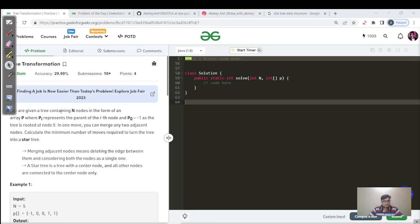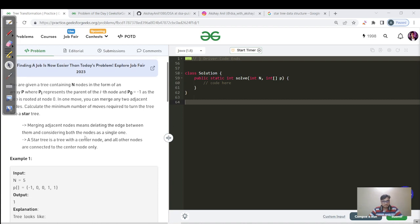You are given a tree containing n nodes in the form of array P, where P of i represents the parent of the ith node, and P of 0 is minus 1, representing the root node at index 0. In one move you can merge any two adjacent nodes. Calculate the minimum number of moves required to turn the tree into a star tree.